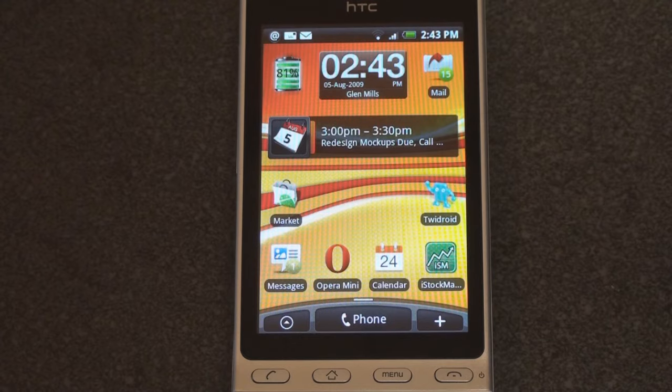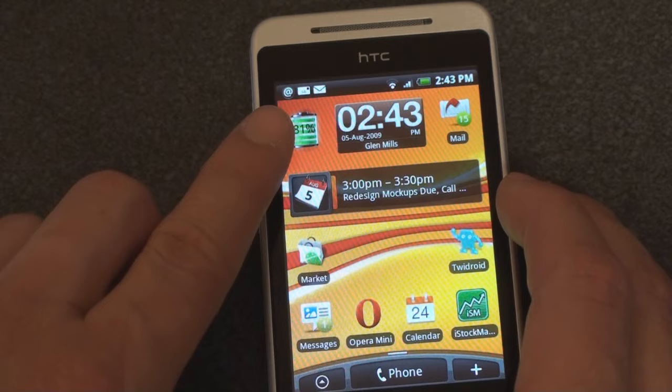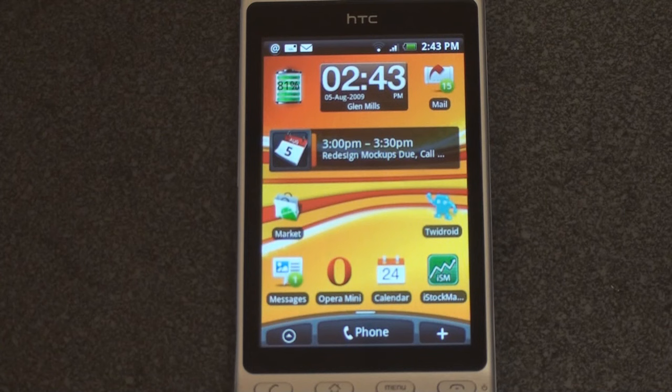We've talked about in a previous video — I'll put a link up — how the whole widget-based interface works. You can add and remove widgets. You can have up to seven screens of different widgets. You can even download additional widgets. For example, this battery meter does not come stock, but I've added it, which I think is a nice little addition.